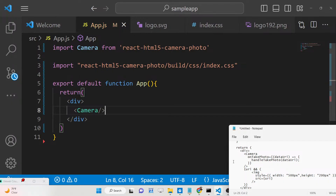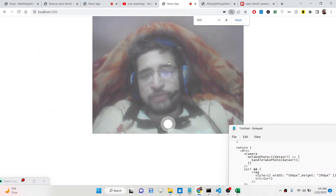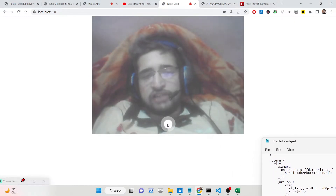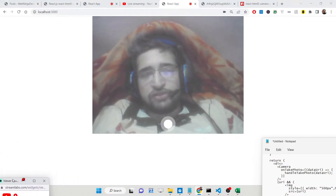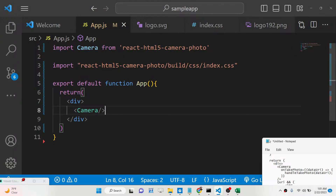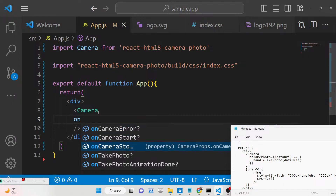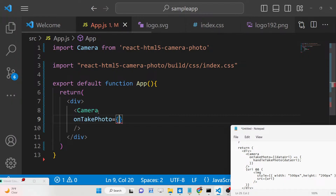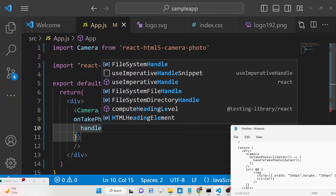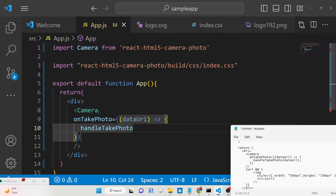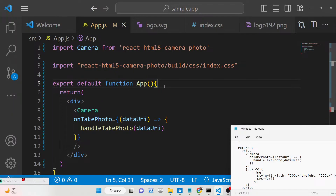After importing, we embed the Camera component in our JSX. Once you do this, your webcam feed will appear and a capture button will be shown. When you hit the button a sound effect plays. To display the captured image in the browser, we bind a callback function to the component using the 'onTakePhoto' prop. This callback receives the data URI — the base64 image — whenever a photo is taken. We bind it to a custom function called 'handleTakePhoto' and pass the data URI to it.